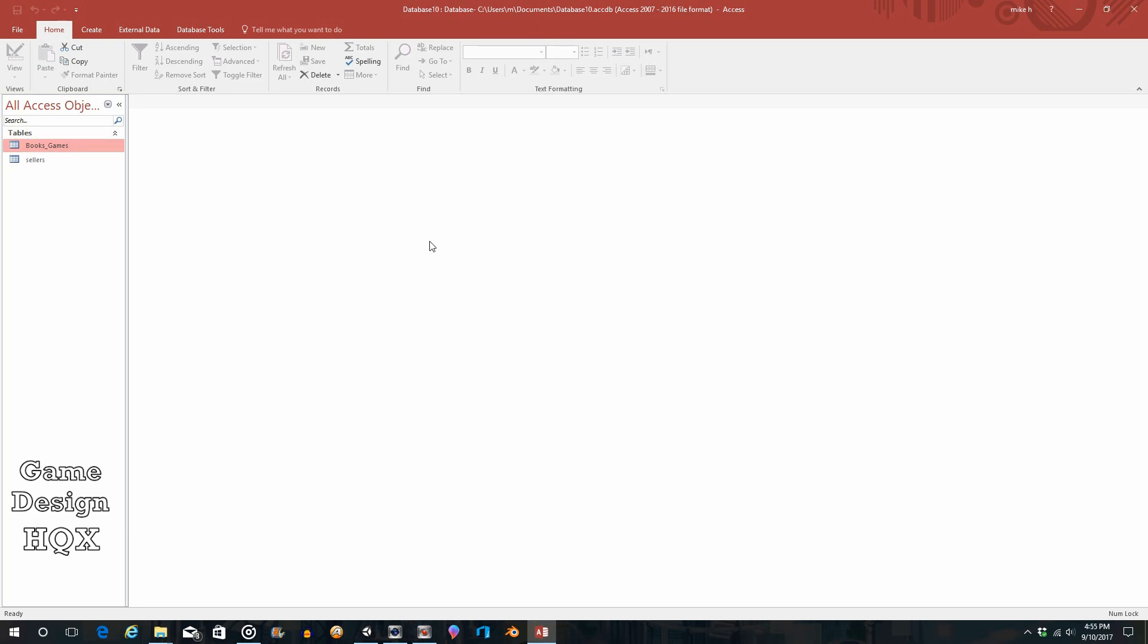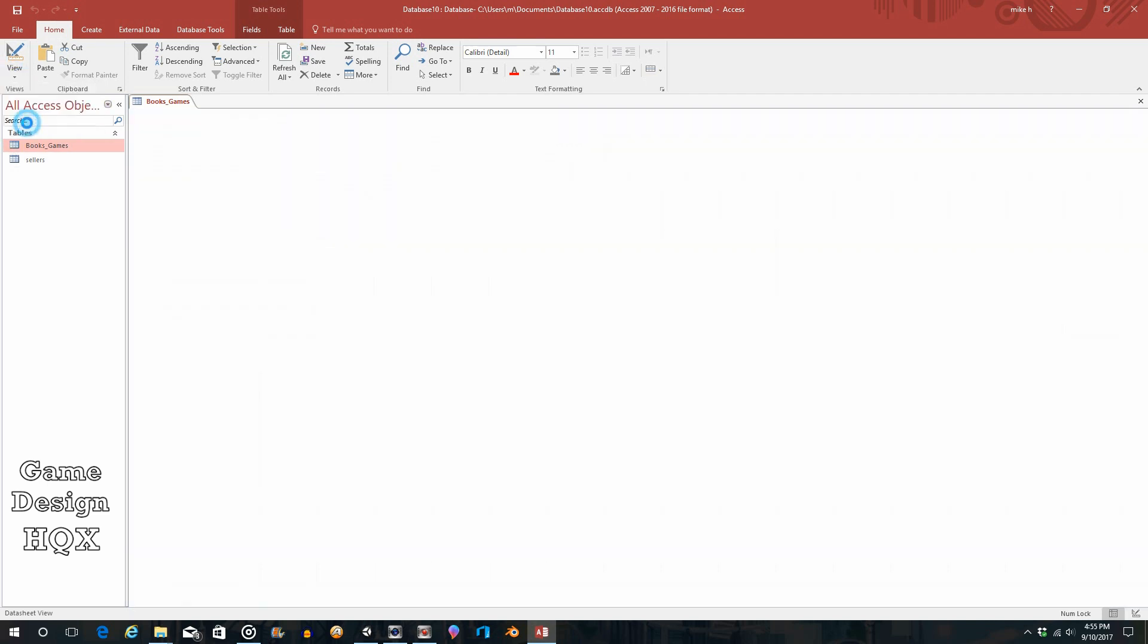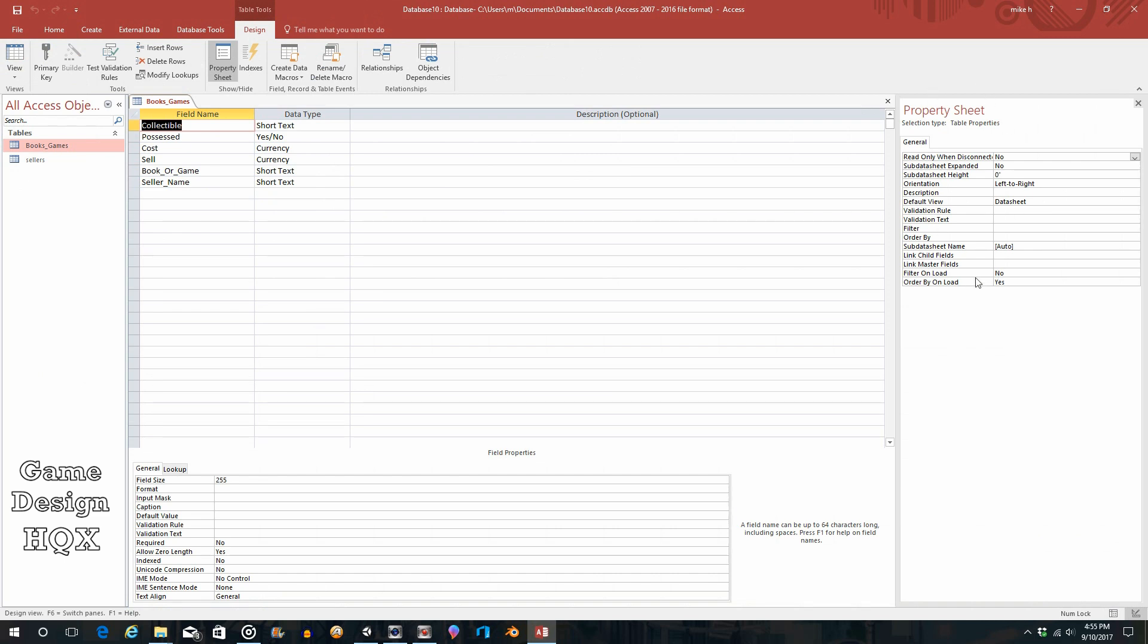A couple more things I want to examine before we conclude this video. Go ahead and open up books_games, change the view to design view. Over here you see the property sheet—property sheet is for the table as a whole, and you can see there's various properties here. I'm not going to go through them now, this in itself is quite extensive. I want to really point out this field properties, because right now we're really talking about the data that's being entered. So rather than properties of the database as a whole, I want to look at the field properties. These field properties are specific to each and every field.